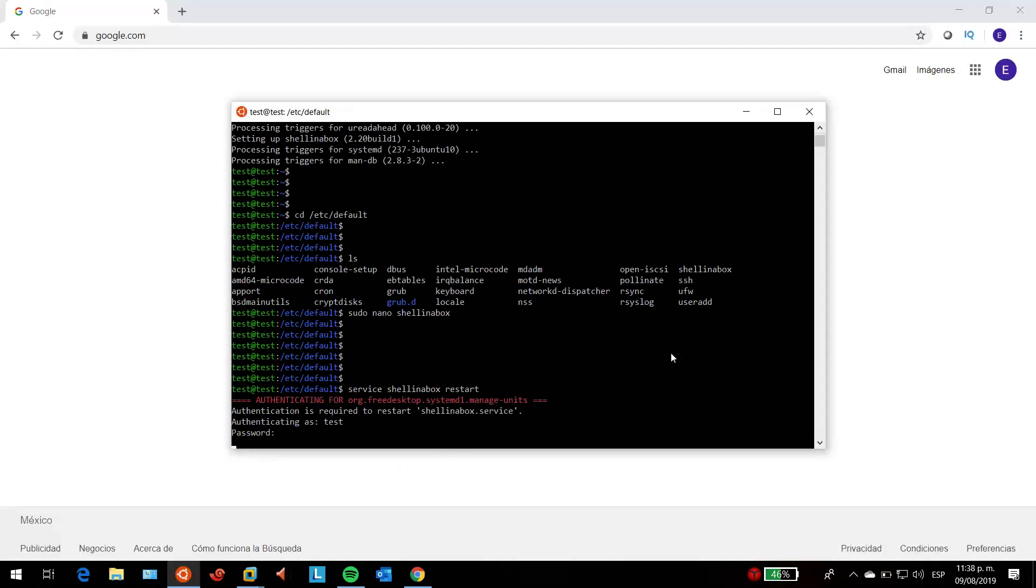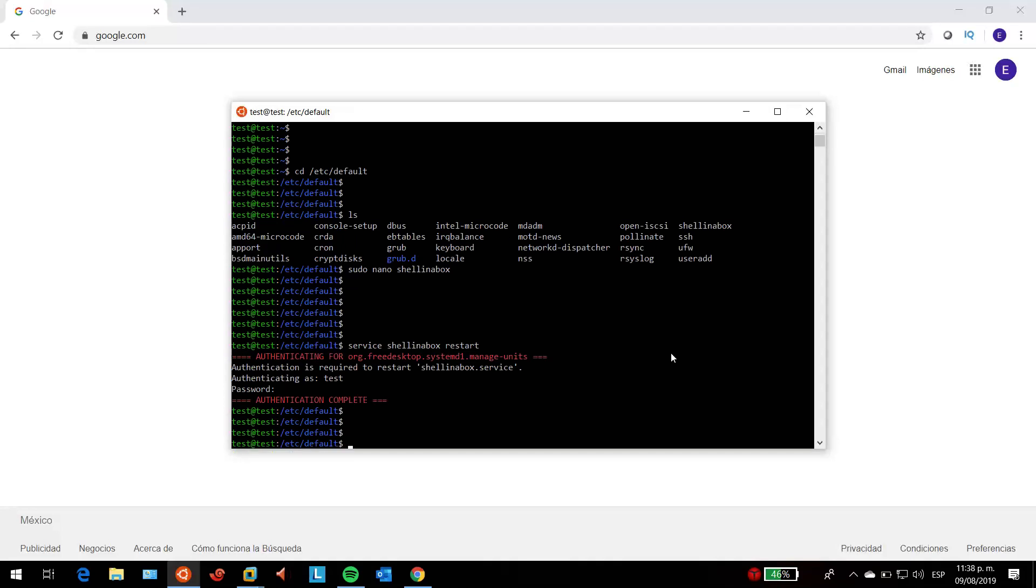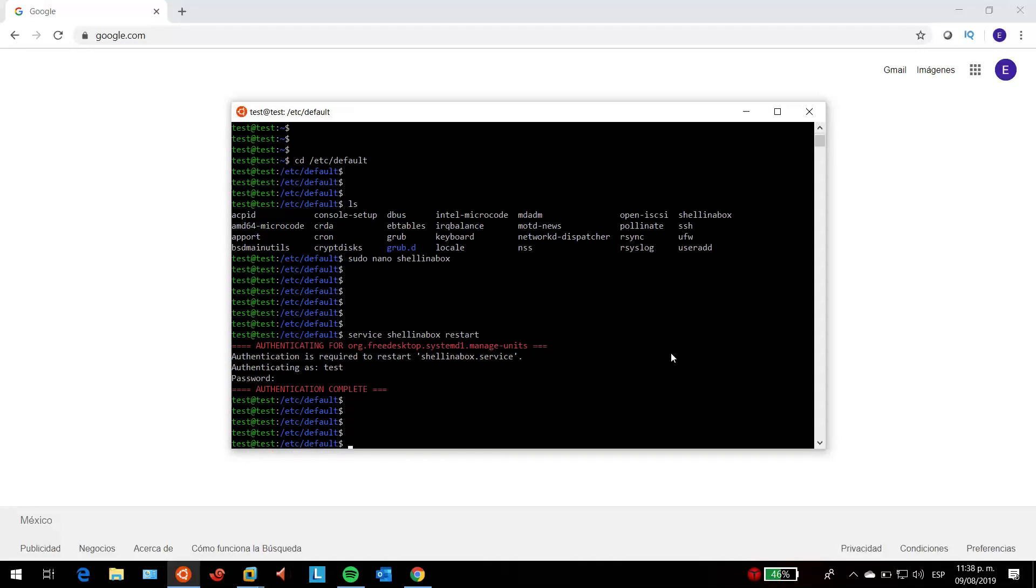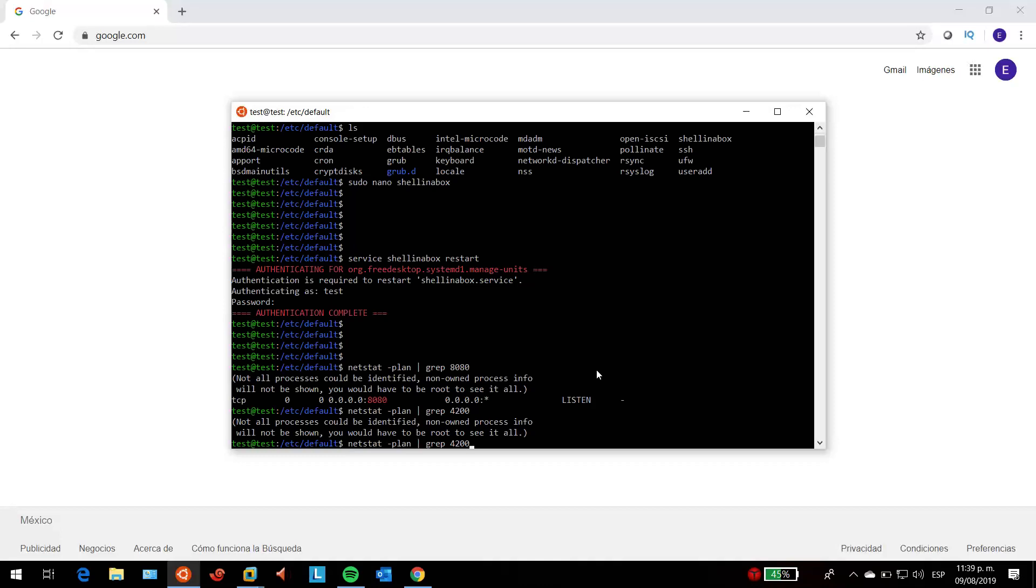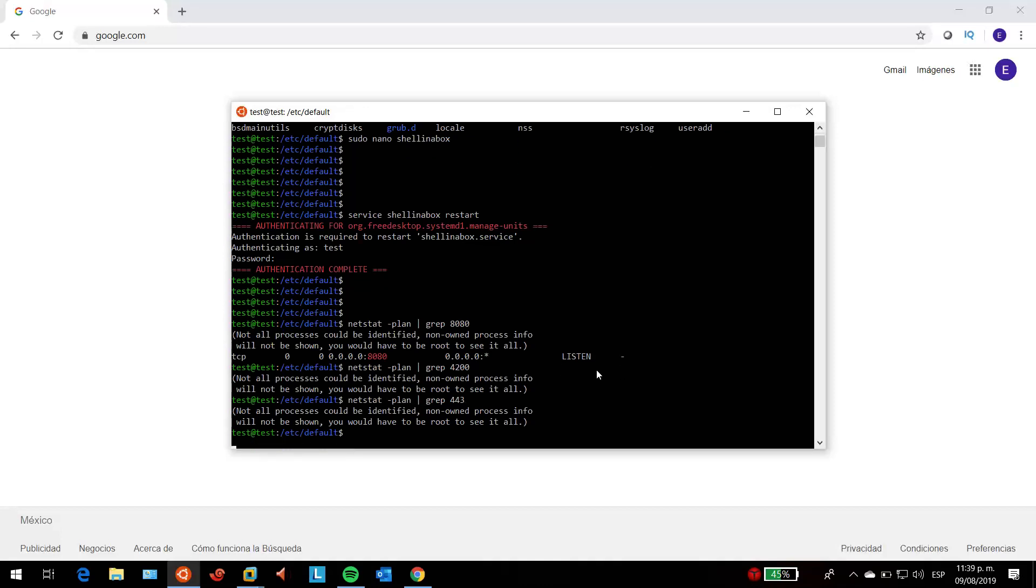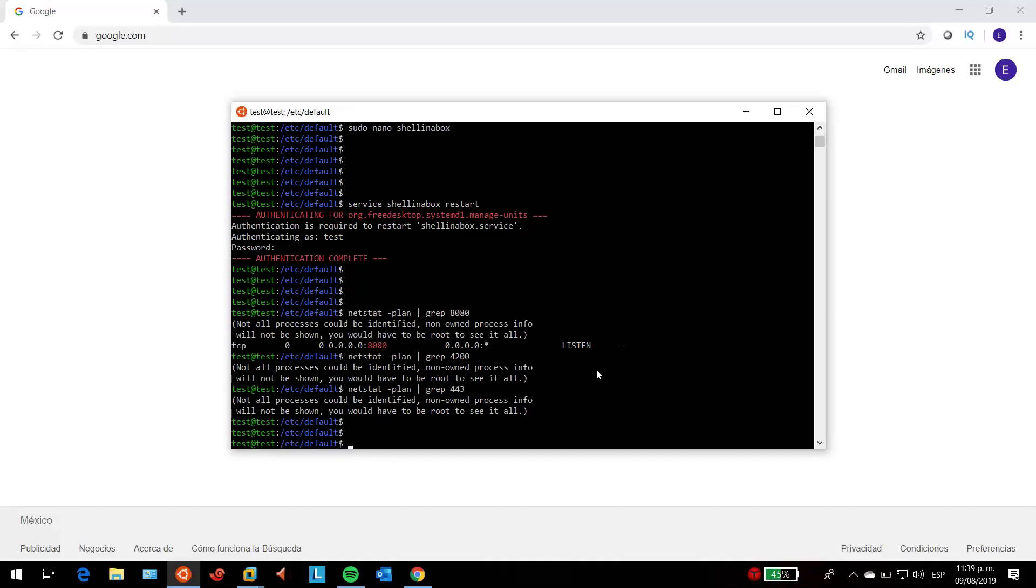We're going to confirm that the server is actually listening on port 8080 by issuing the netstat command. As you can see, the server is actually listening to TCP port 8080, and not on 4200 nor 443. It's listening on 8080 for the shell in a box service.